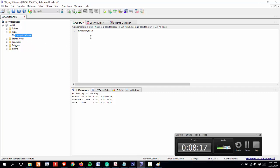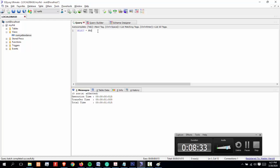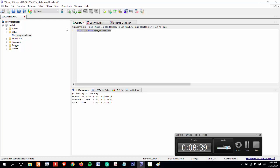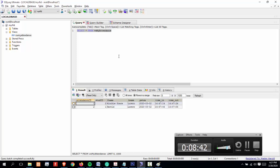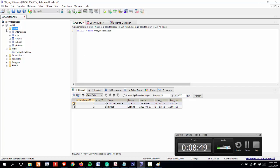Let's try to display the records from using the vw_my_attendance. Select asterisk from vw_my_attendance. Ctrl+A, then Ctrl+F9. That's it. Here's our table. That's how easy it is to create a view in MySQL.